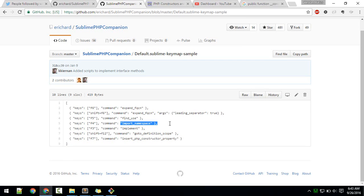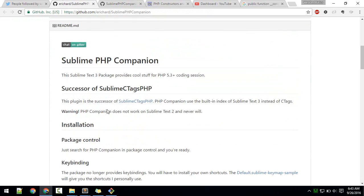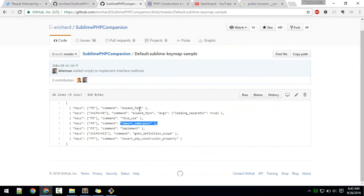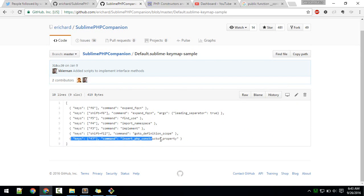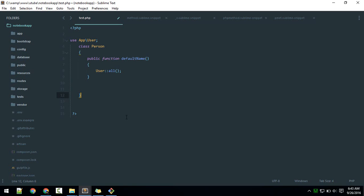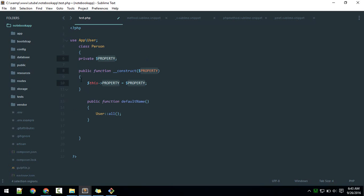Similarly, you can import namespace. You can read about them here. What I was using was F7 key to insert the PHP constructor property. If you are in this file and just hit F7, it will populate this bit of code.